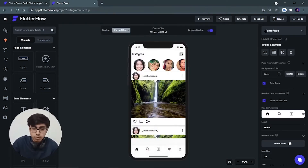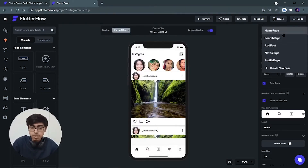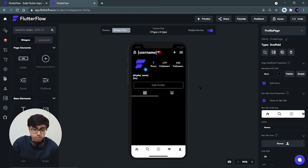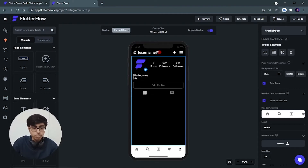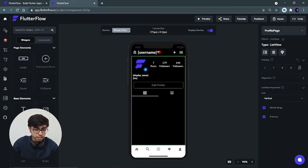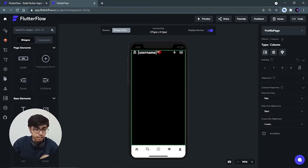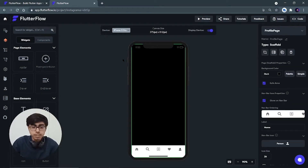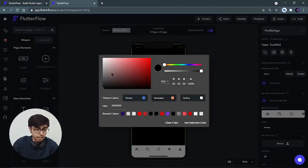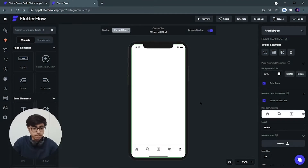To start, I have to come to the profile page. In the pages section I will select the profile page. I was using a template so I have to remove it and make everything from the beginning. I'll select it and delete it. Now I can see that it's completely black and I have to change its color to white because we are building it in the white theme. So I'll use the selected color.